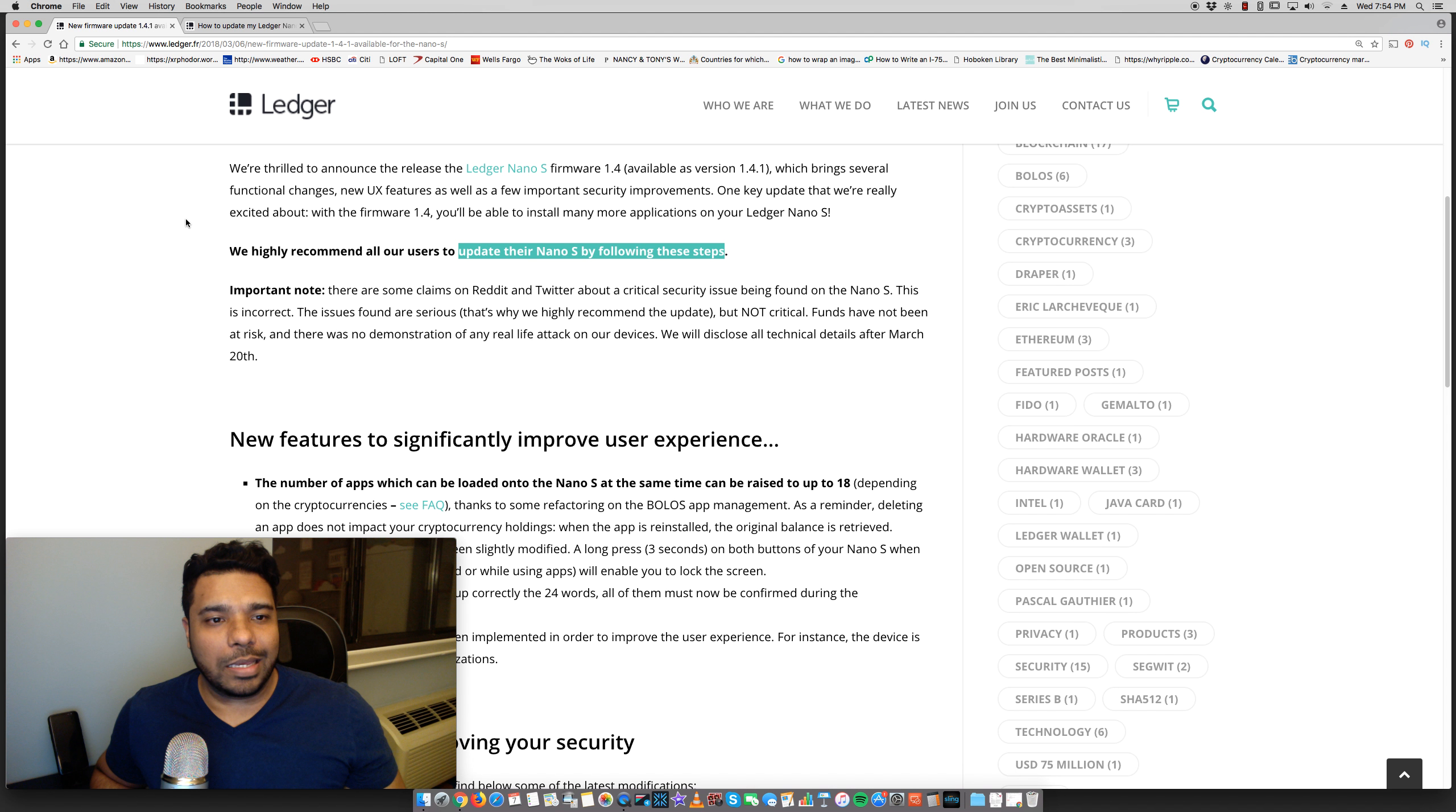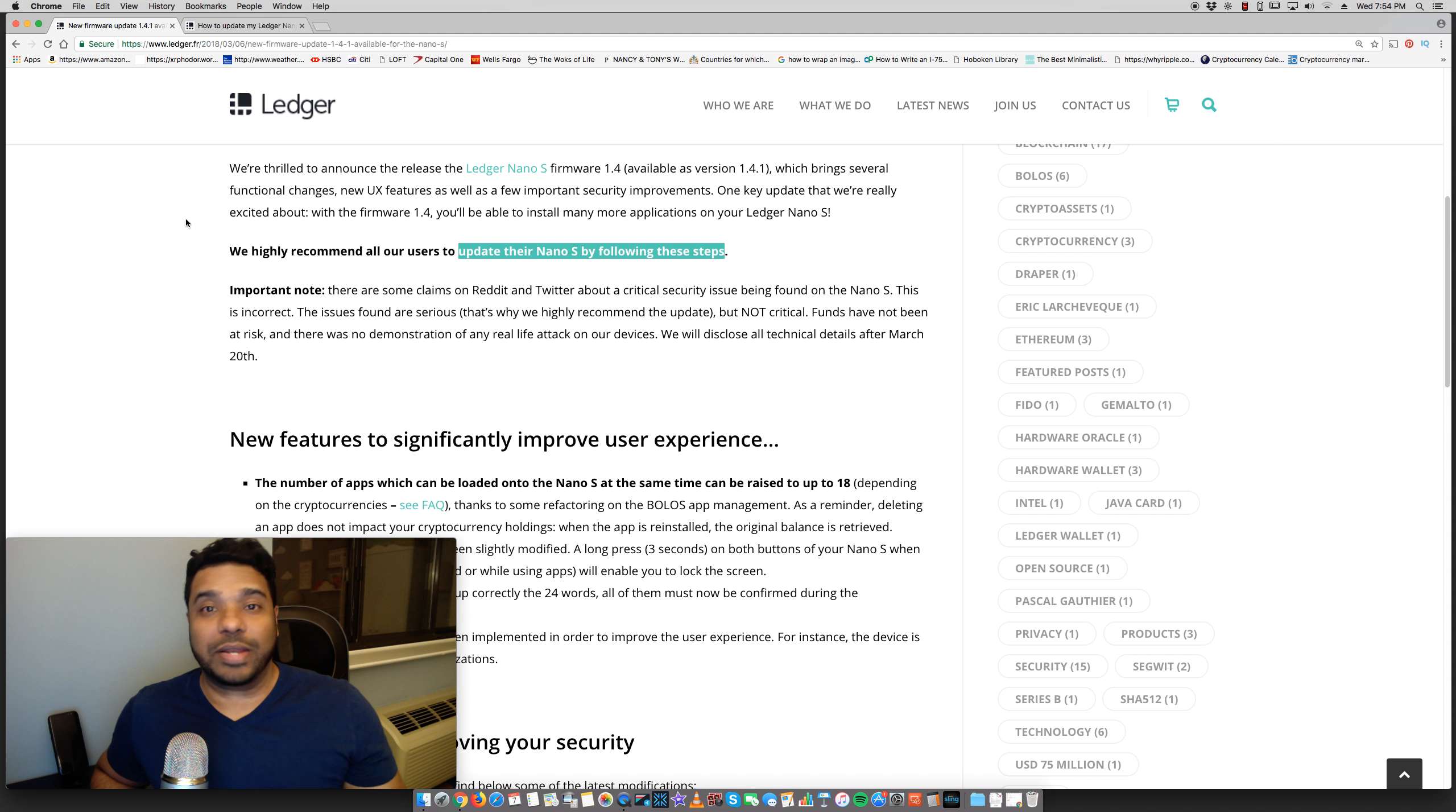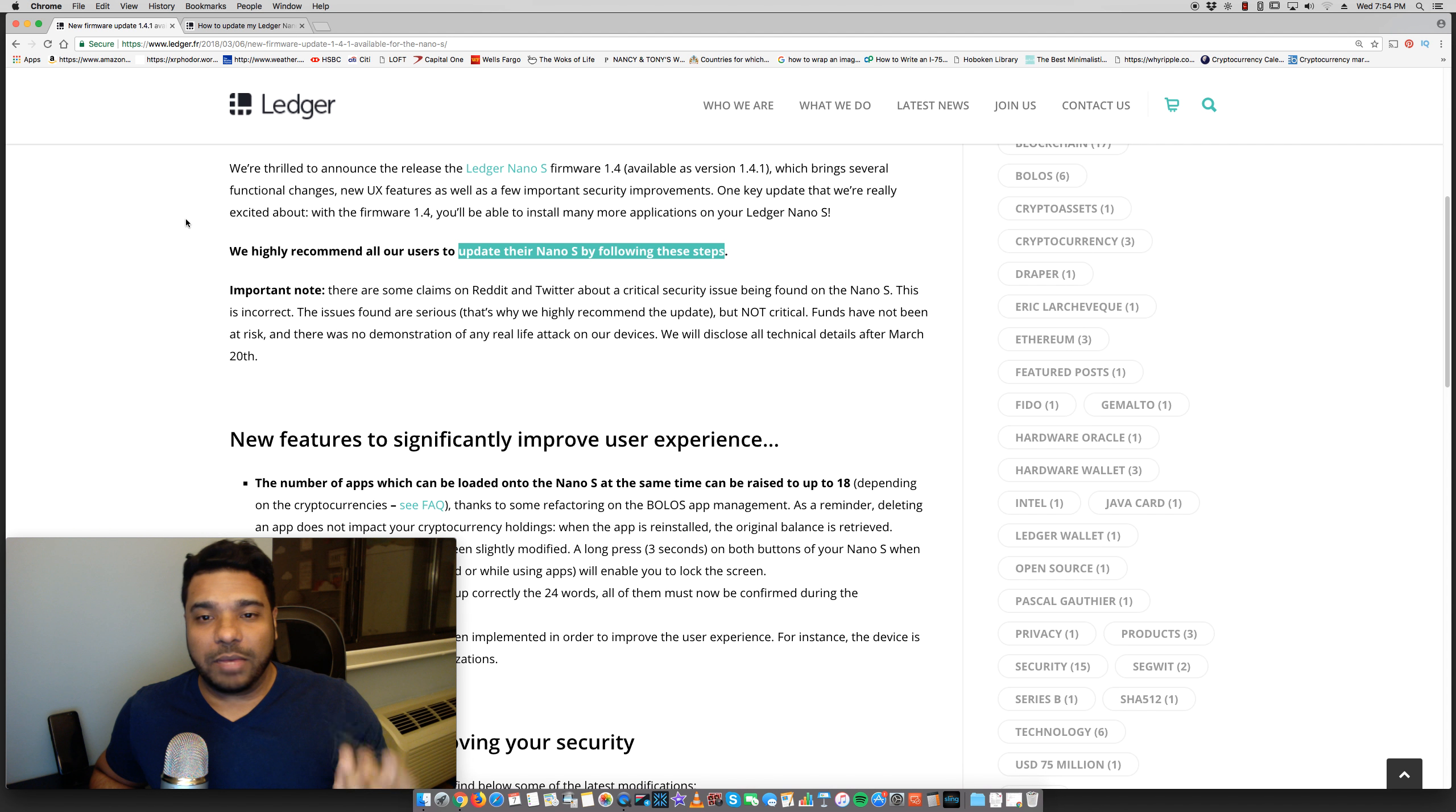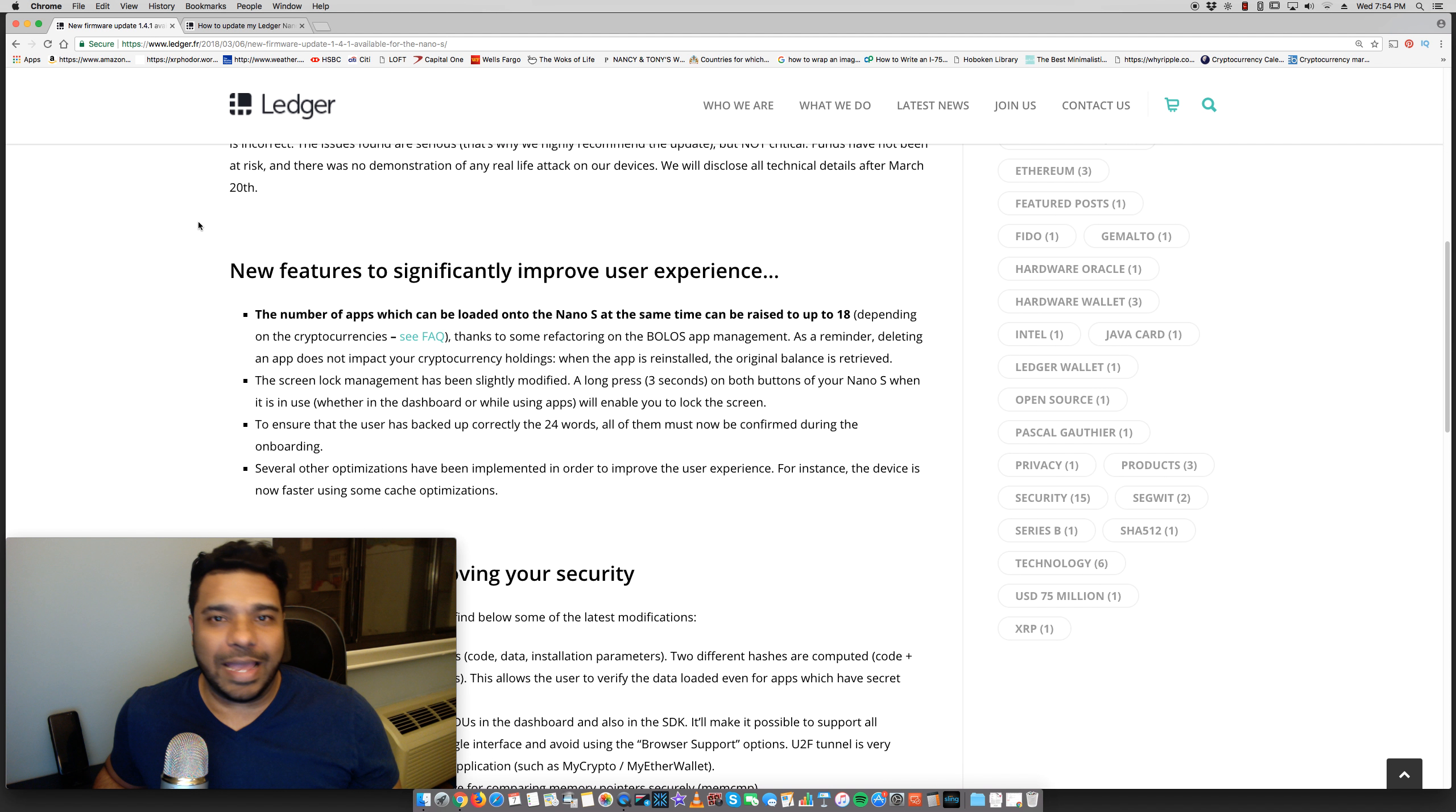As well as a few important security improvements. One key update that we're really excited about with this version is that you'll be able to install many more applications on your Ledger Nano S. So you'll be able to put more crypto on here, obviously by installing many of the apps.